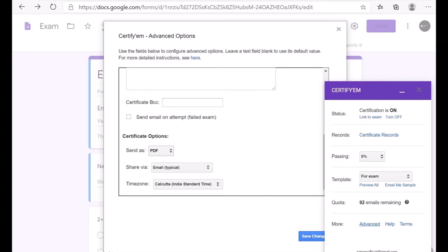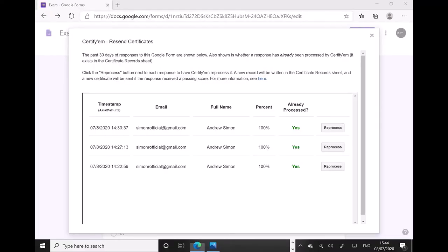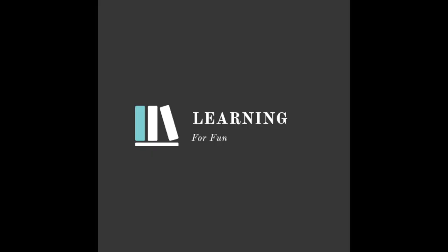If the certificate has still not been generated, go to the CertifyM controls or Add-ons button, click 'Recent Certificates,' and follow the instructions there to send the certificate again.